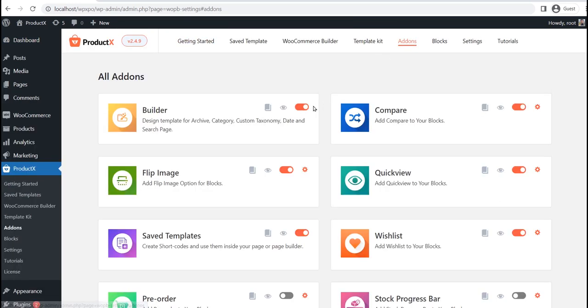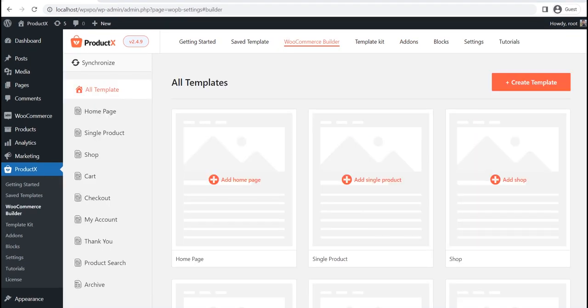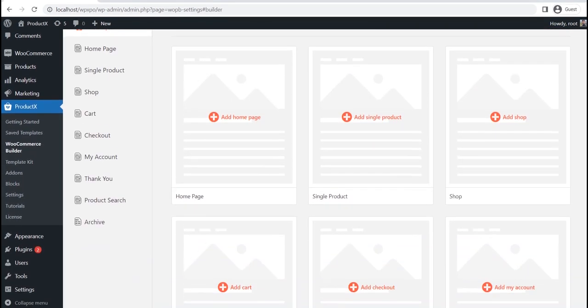Now go to the Builder section. Here, you can see all available options. For now, let's click on My Account.